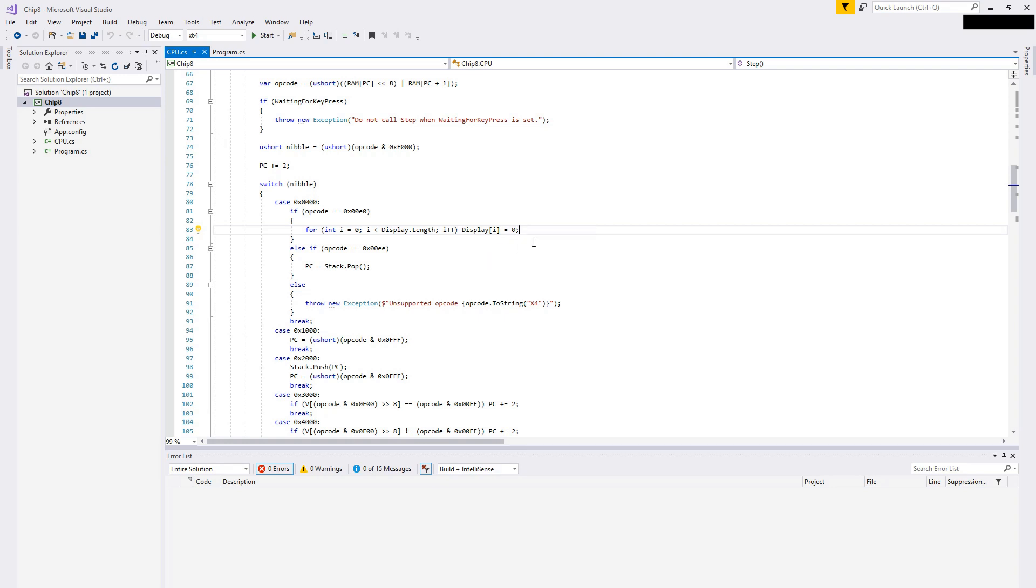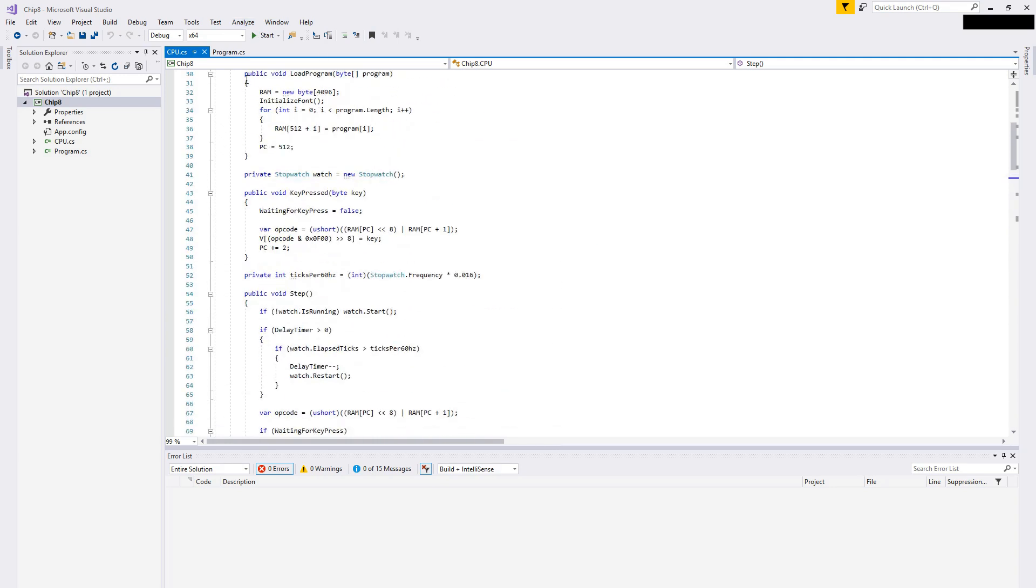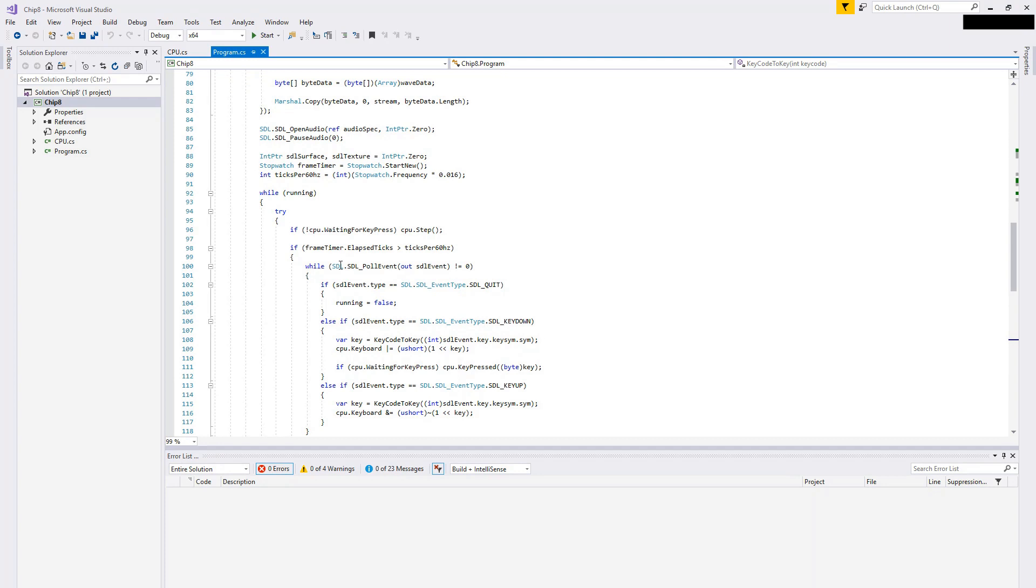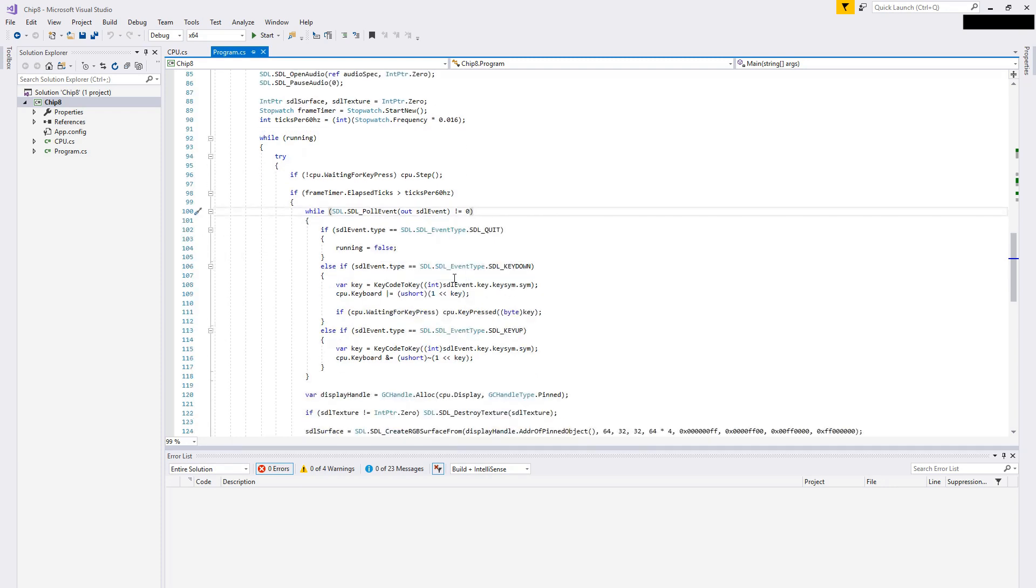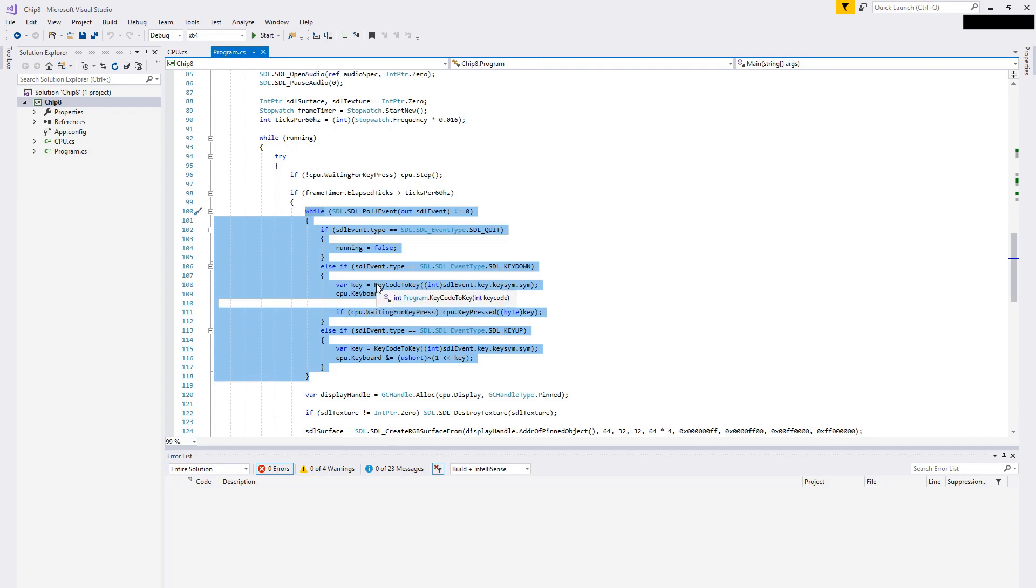The next thing I did was I profiled the app, and I just used CPU sampling, which is built into Visual Studio. I noticed that a lot of the time in the app was actually spent pulling SDL events, and this kind of makes sense in some ways, it's just a very expensive function and it's being run every single CPU step. So what I did was I pulled it out into this if statement that only runs at 60 hertz, so that way I only pull the events when the screen is being updated, which I think is fine, and that really helped speed up the application.